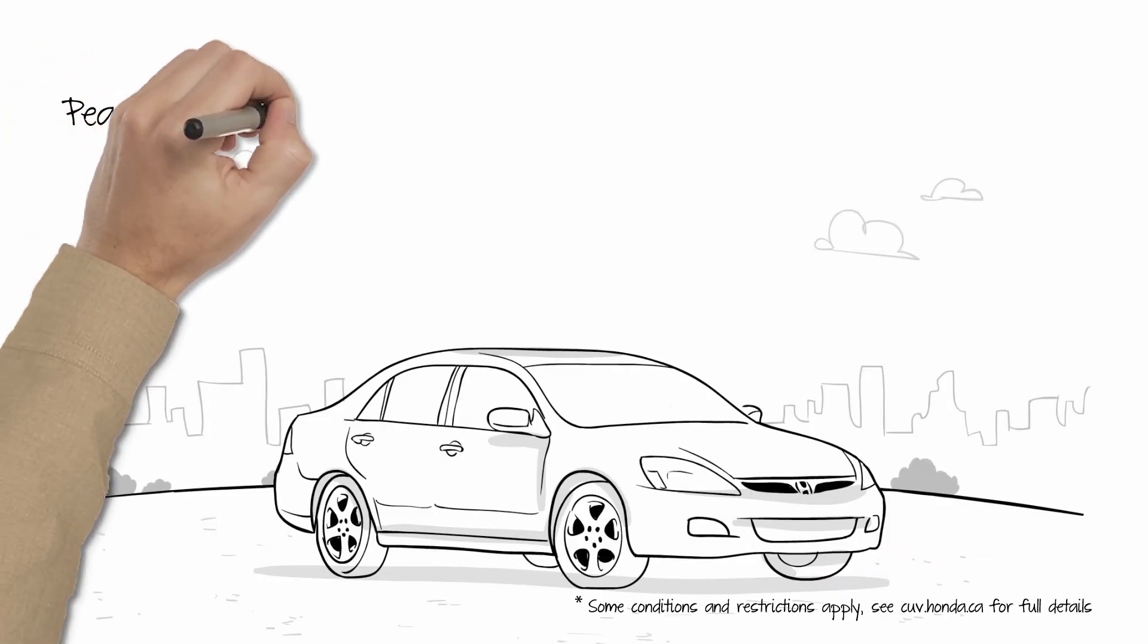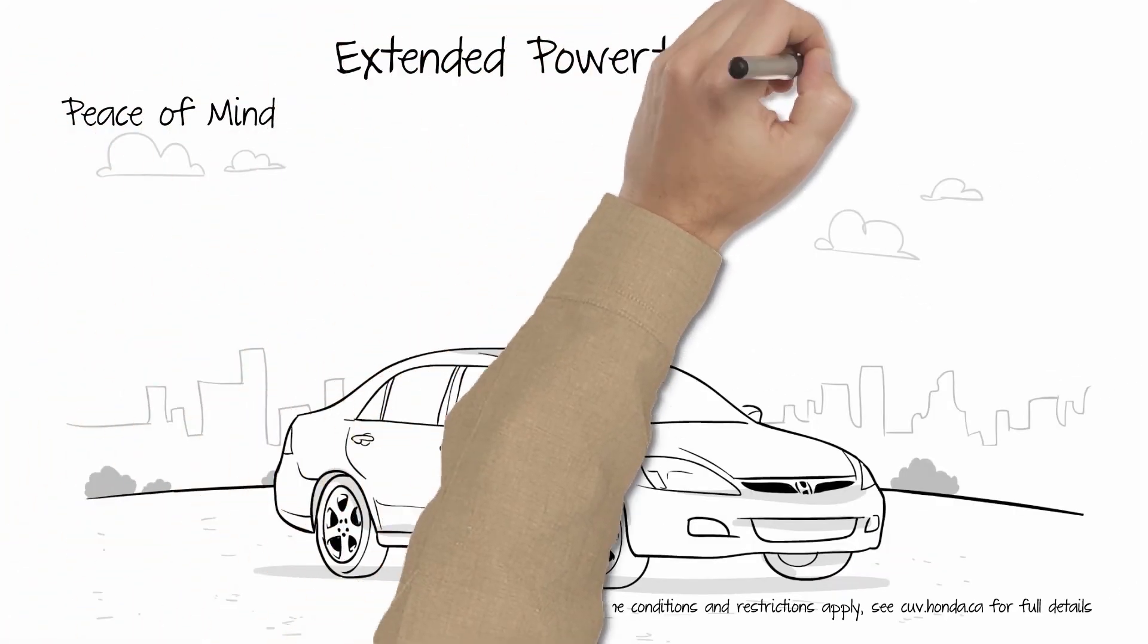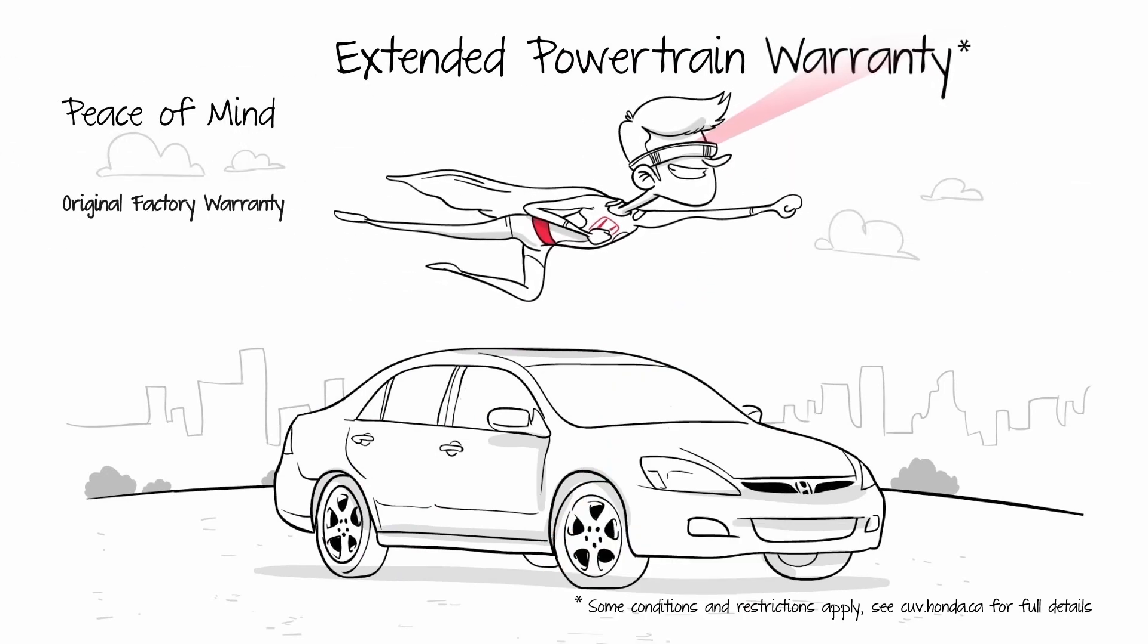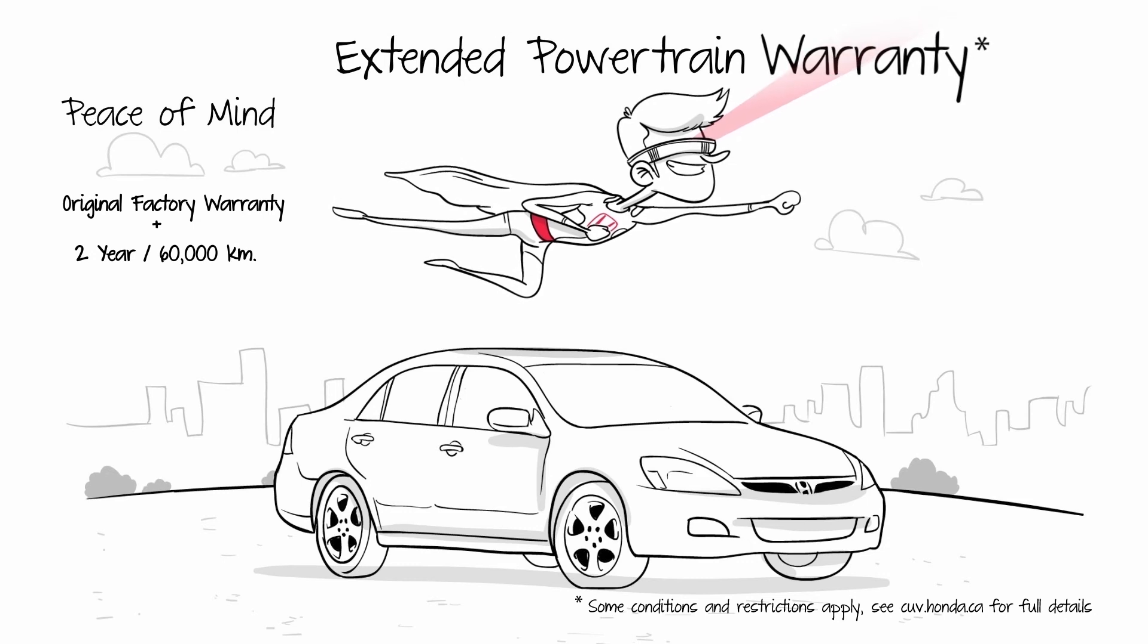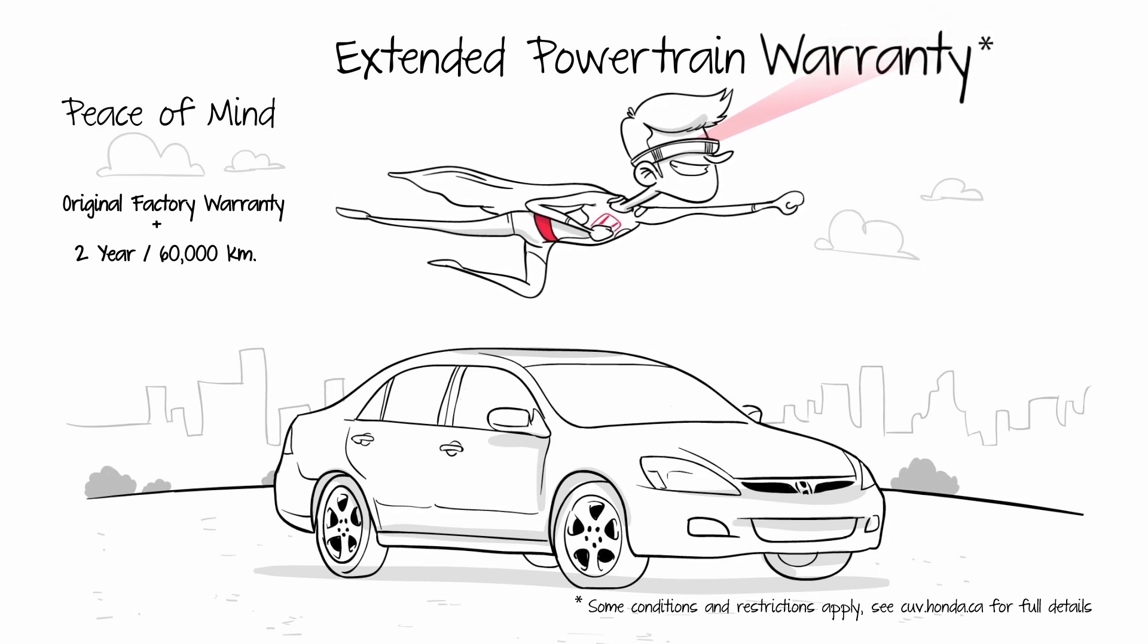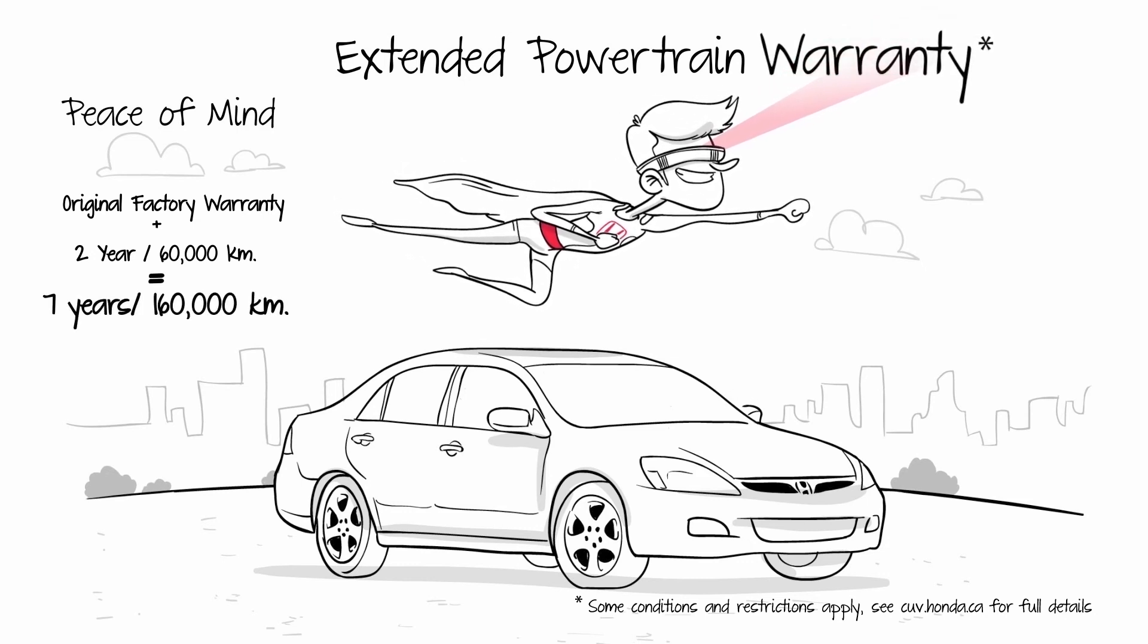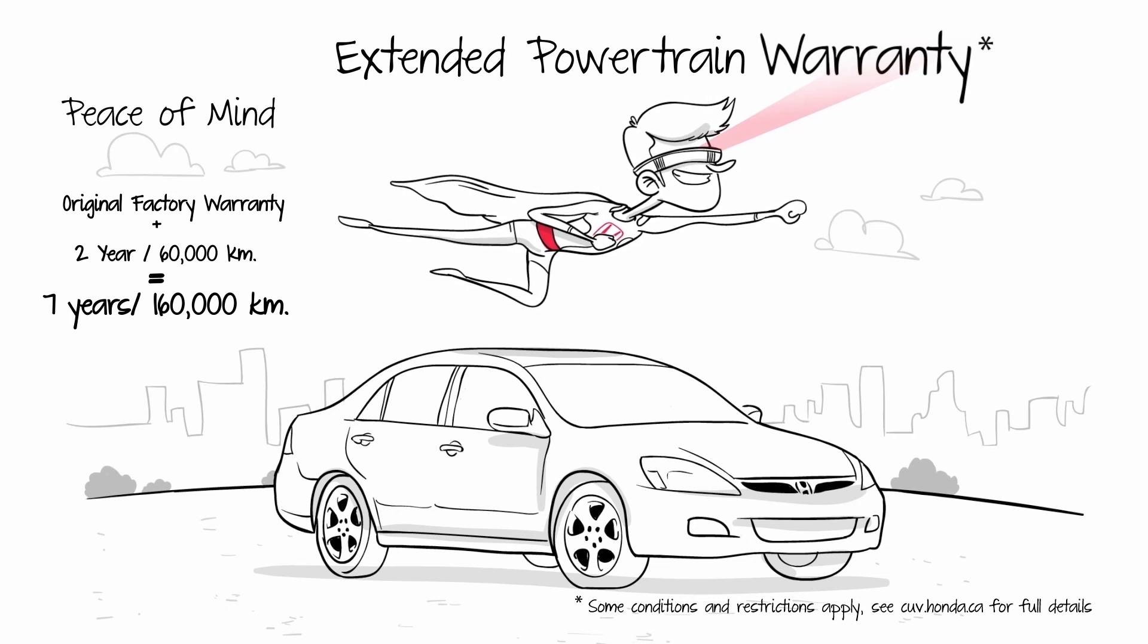And then, for additional peace of mind to cover for possible future concerns, Honda Certified Vehicles extends the original factory powertrain warranty by two years and 60,000 kilometers, bringing it up to seven years, 160,000 kilometers from the original in-service date.